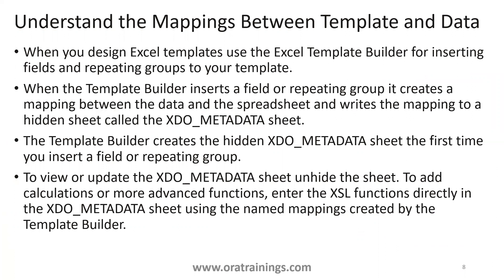We may have clarity once we really design the Excel template, like once we really design the Excel template, and then we can get back to what is this mapping is all about.